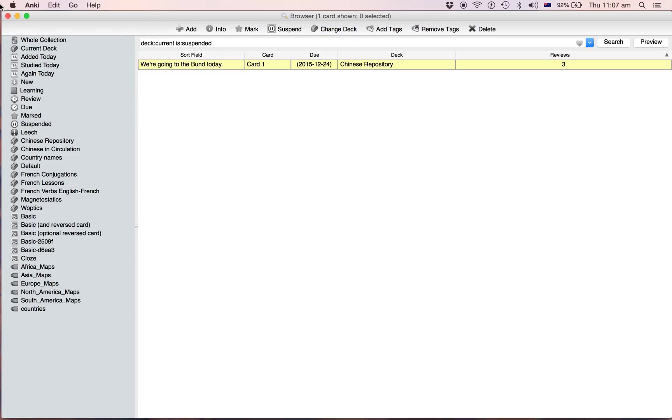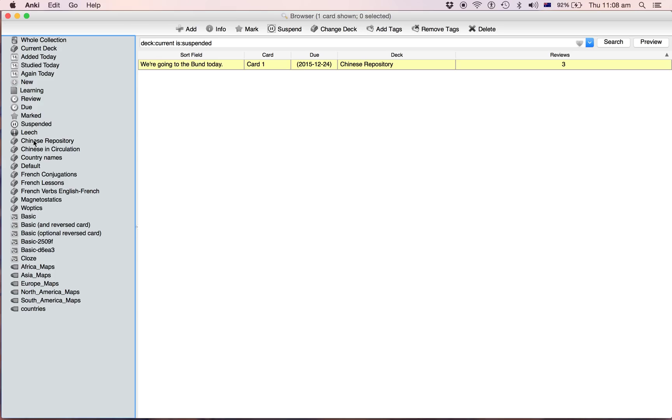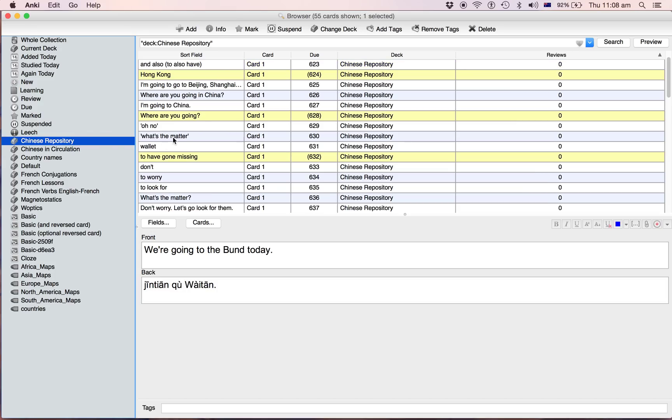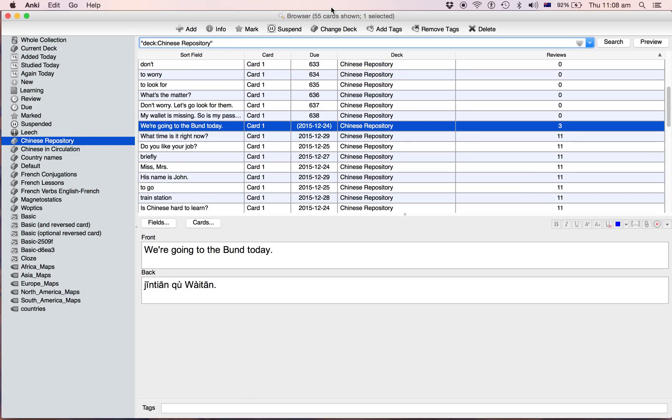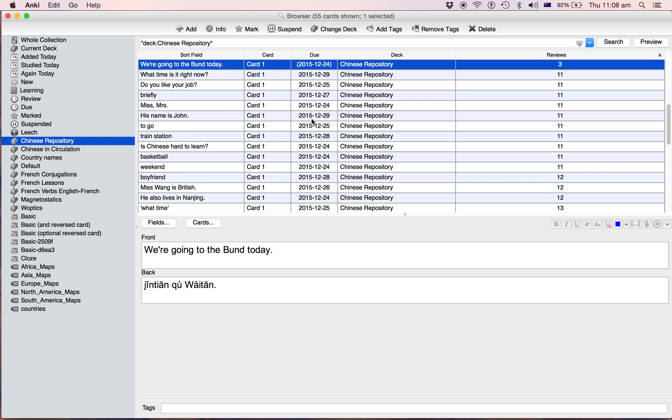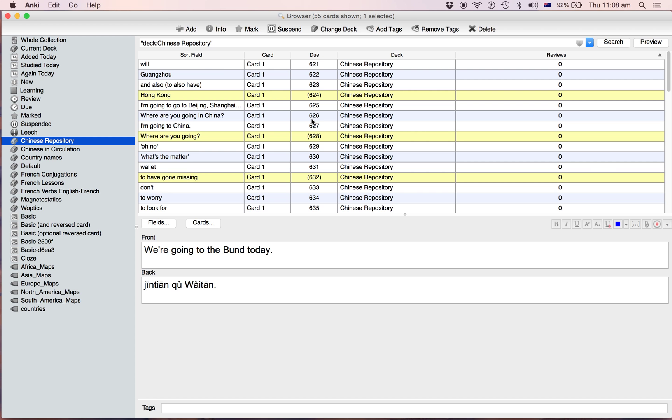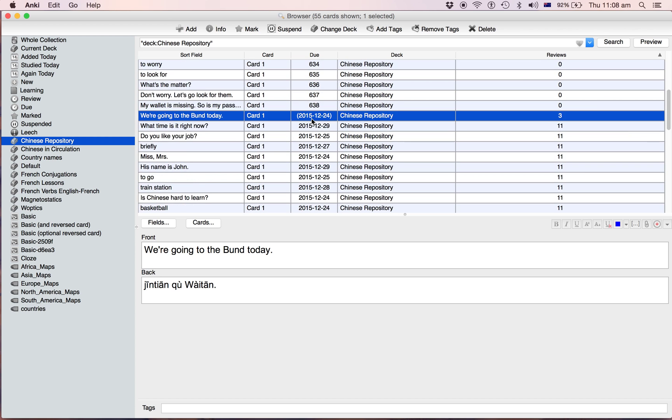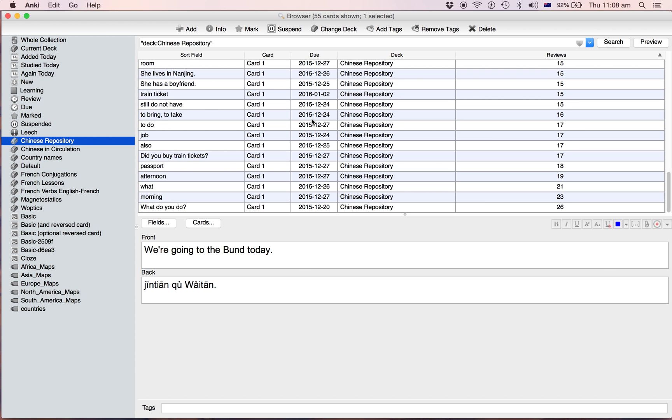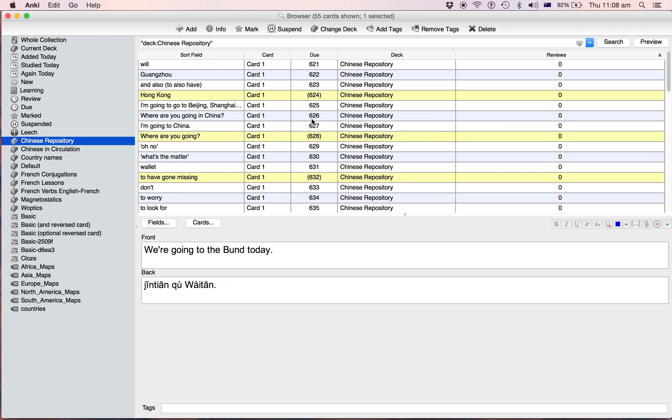And what this enables you to do is really easily keep track of whether you're doing a good amount of, a good balance of reviewing stuff and introducing new content. Because you can easily, when you're in this repository, you know you've got 55 cards and you might find that it's good to have maybe 20 cards in here because you've got 15 minutes.